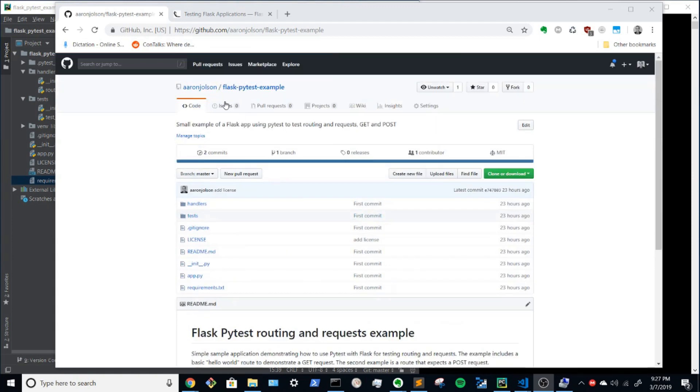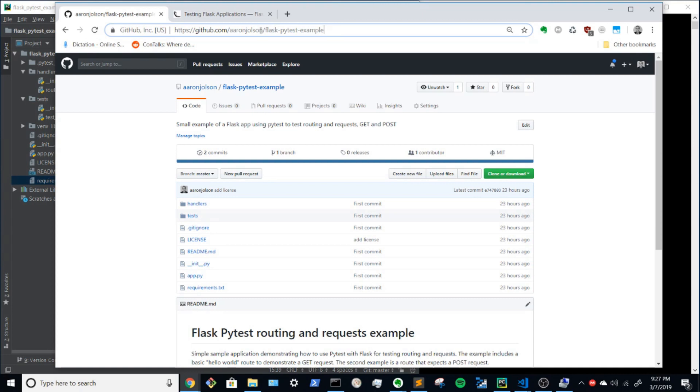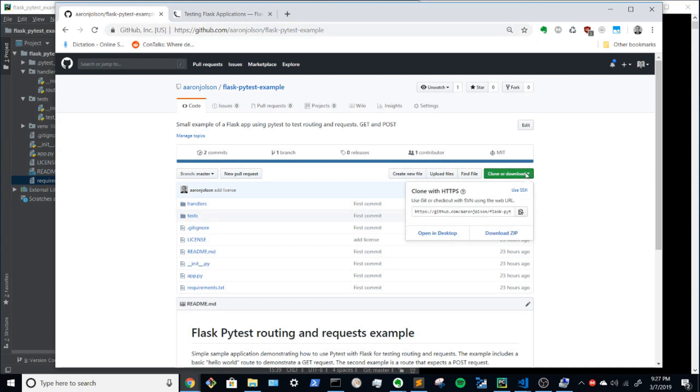To start, there is a GitHub project that I have. Flask PyTest Example. So if you go to aaronjolson slash flask dash pytest example and clone that down, you will be able to follow along.